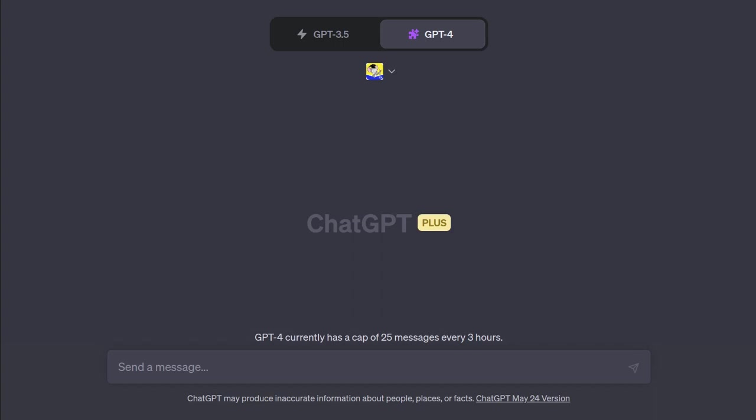This is the Pythonic Accountant, and today we're going to explore some of the plugins for ChatGPT.